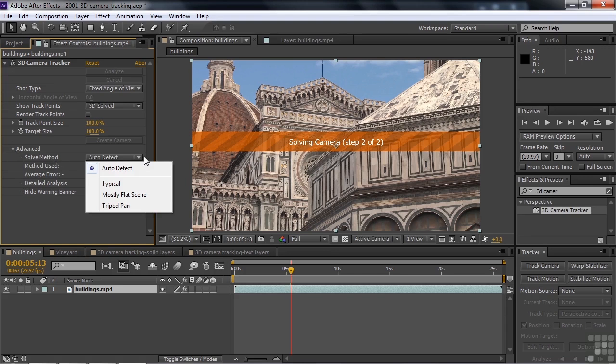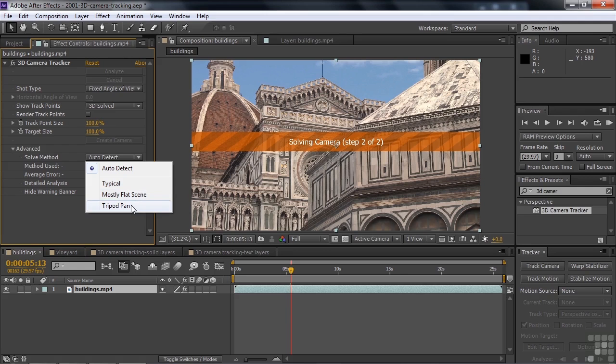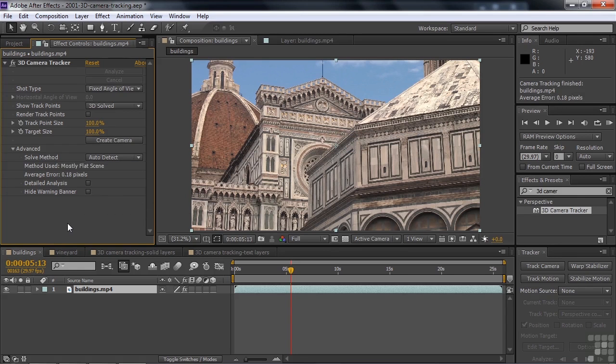But you could say, no, don't do auto-detect. A flat scene means that things don't change much and it doesn't go up or down. And a tripod pan is not what this was, even though it was a tripod zoom. So sometimes you need to help it out. But we're going with auto-detect, we're going with the defaults here and letting it solve that way. And now it's done.